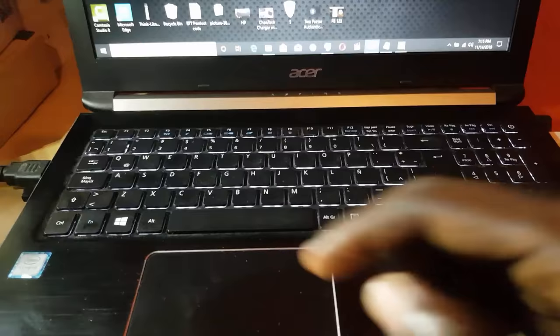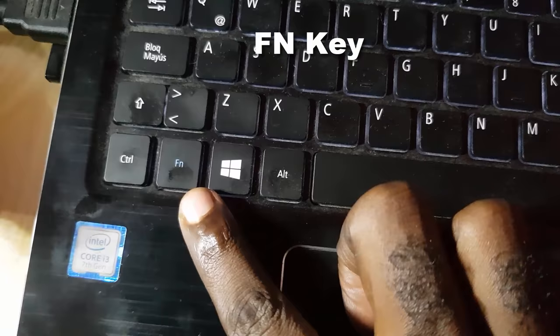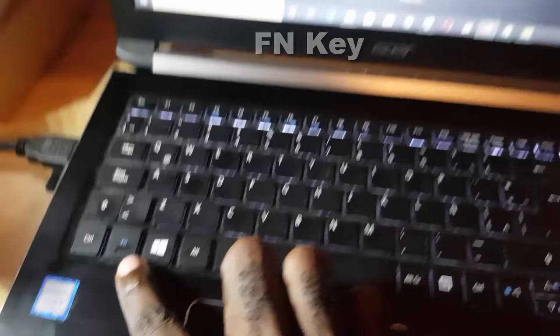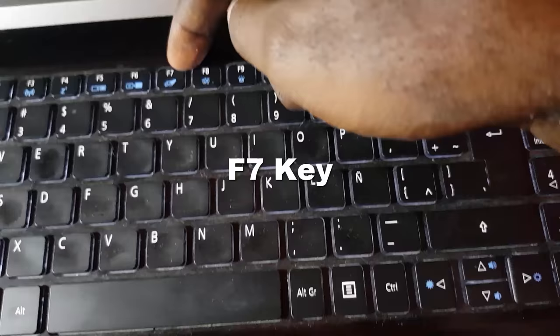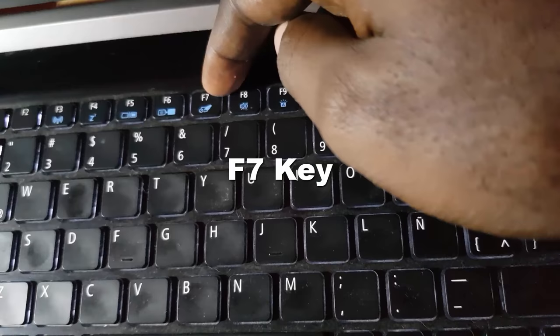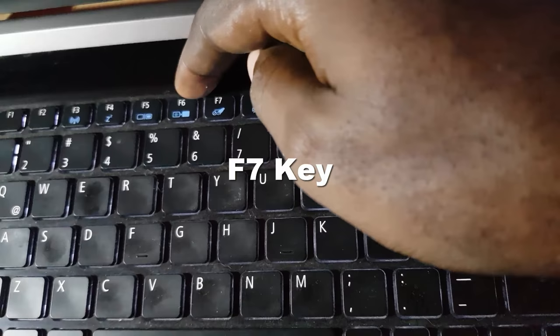Now for every laptop it's actually different to fix, but in most cases it involves you pressing this button. Let's go ahead and find the function key which is marked as FN. Notice the FN key right there. Next, you're going to look for this key right here which is F7. Notice they show a trackpad right on F7 to indicate that F7 is used to disable the trackpad.